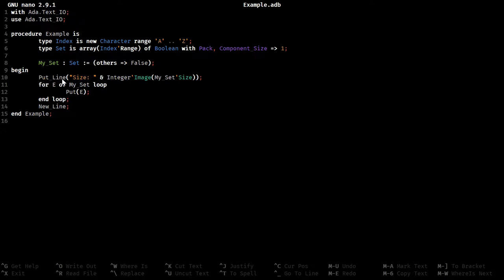So first, we're going to print out the size of the set, the set that's actually made, not the set type, but the set that's actually made. And then we're going to iterate over every element of the set that was defined.